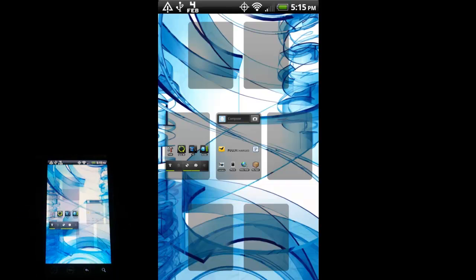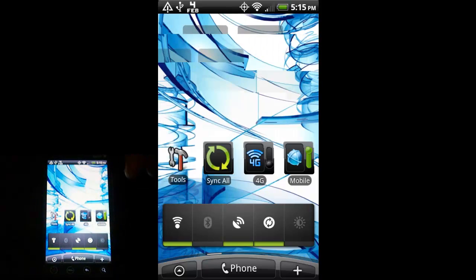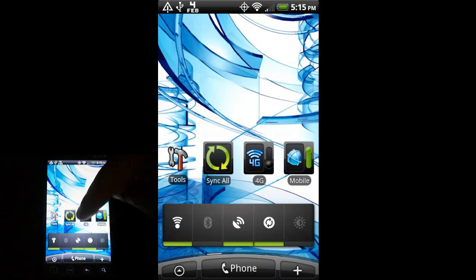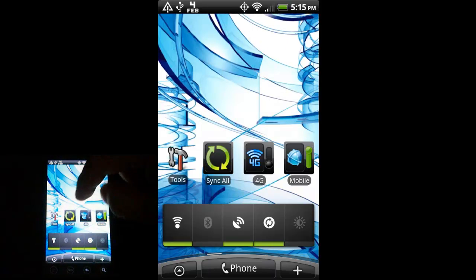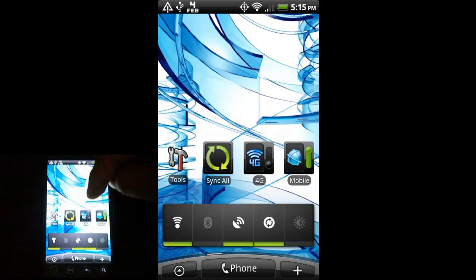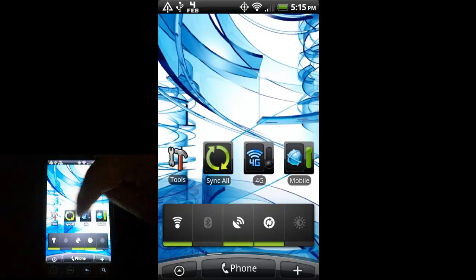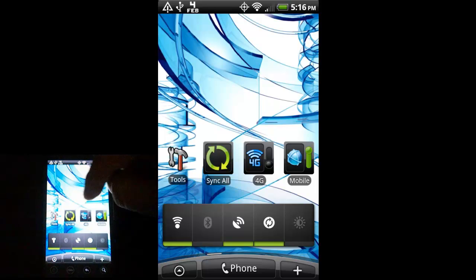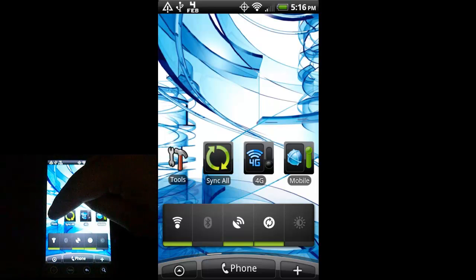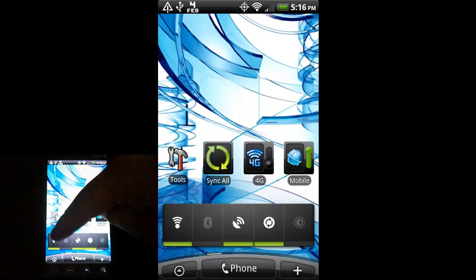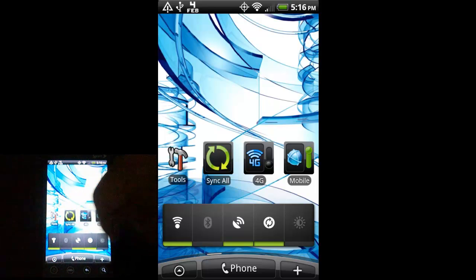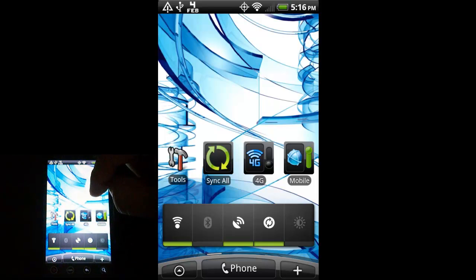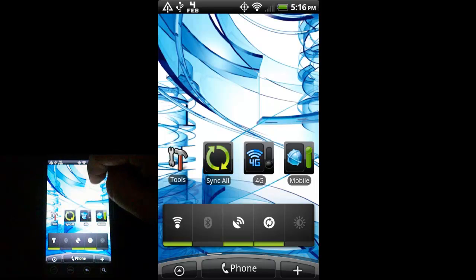This screen over here, all I have is a couple of toggle switches, the Sync All widget. Again, these are all widgets, these three are widgets, which can be added from the Widgets menu. And then Tools is a folder. This little bar down here, I haven't shown you before. It's really handy, and I highly recommend putting it on a home screen somewhere.